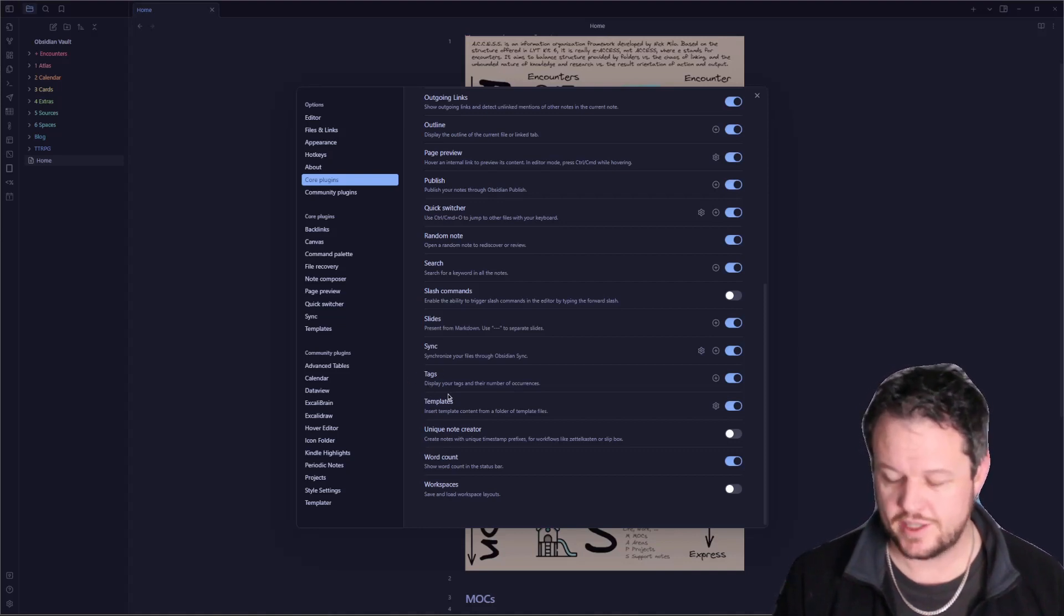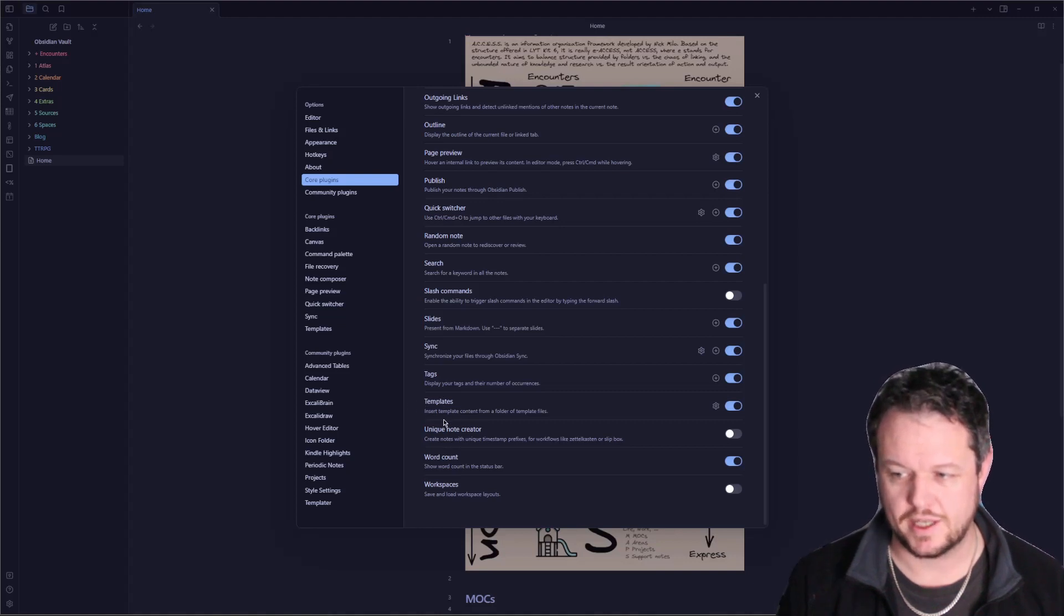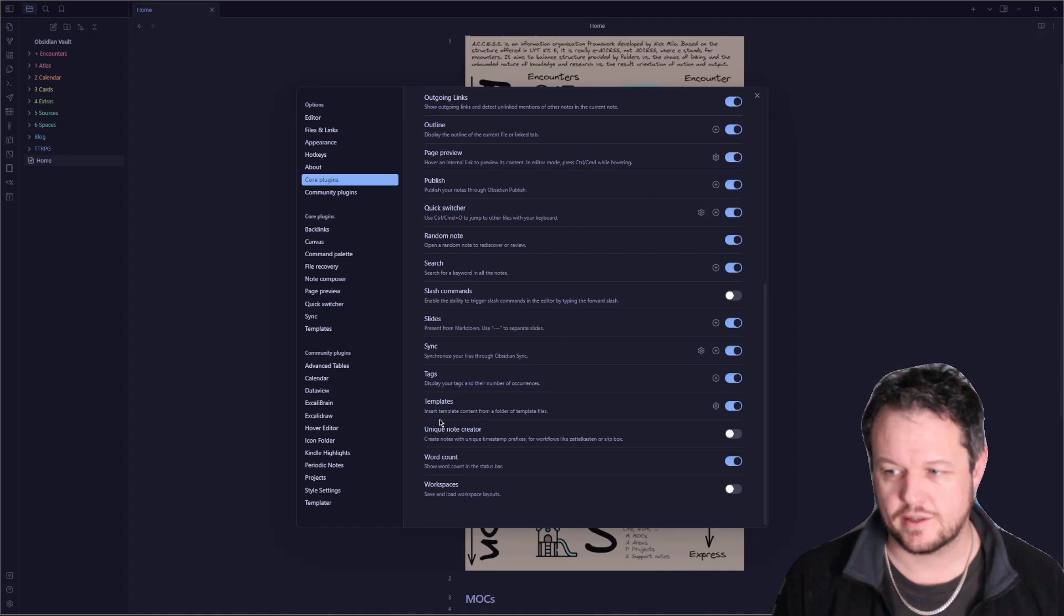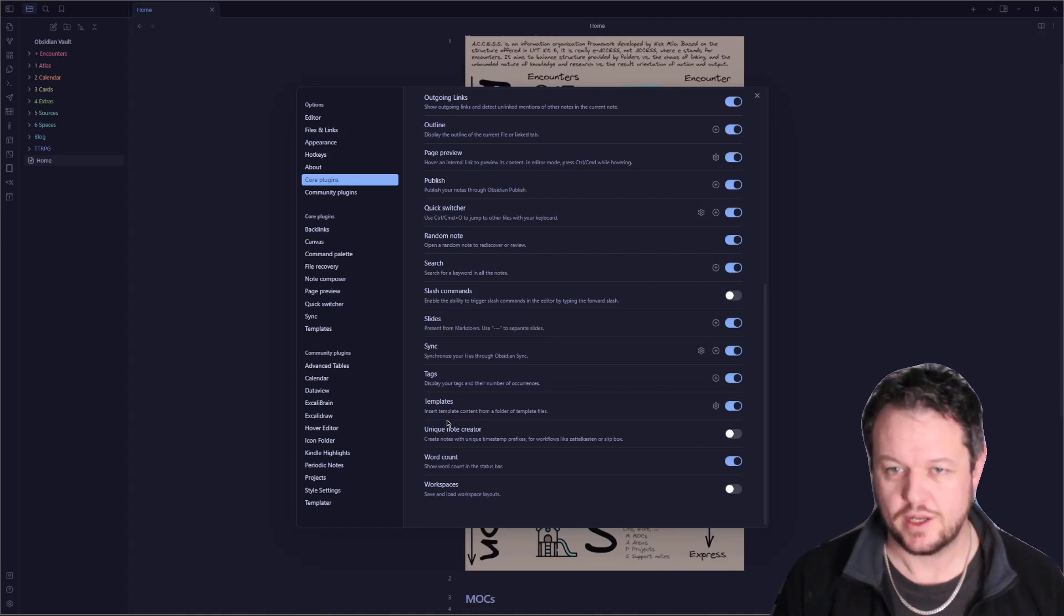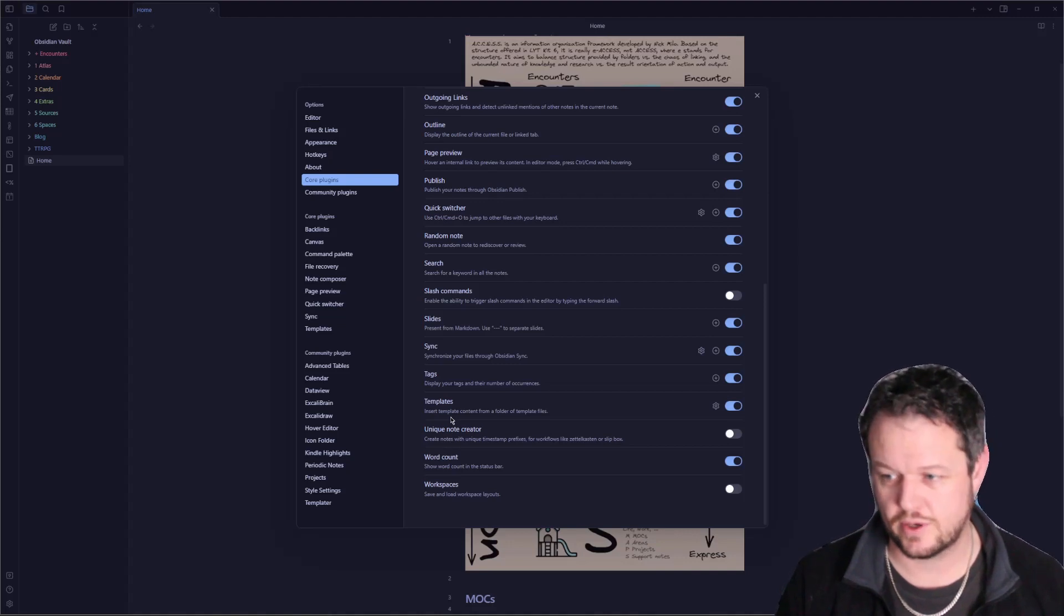Templates, we've already done a video on this. Templates is absolutely amazing to get into quick bite-sized notes and assembling things quickly or making default templates for your daily journals and those kinds of things.